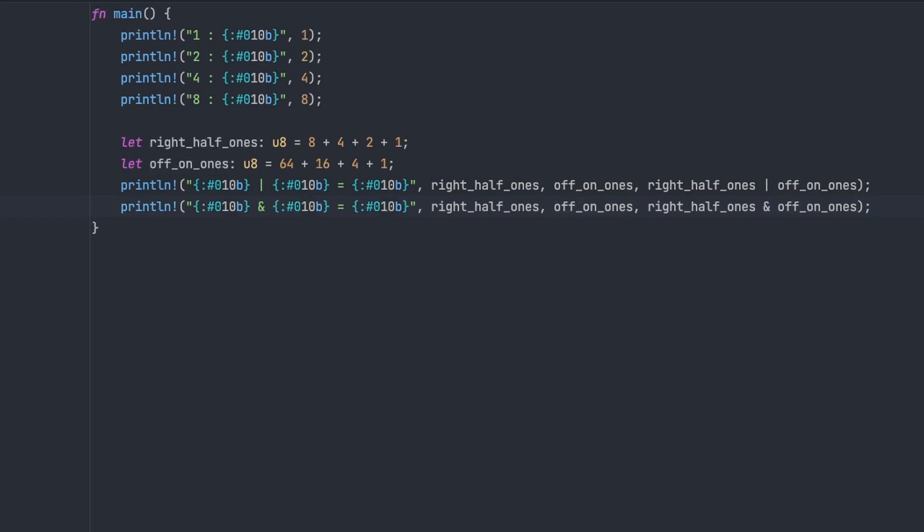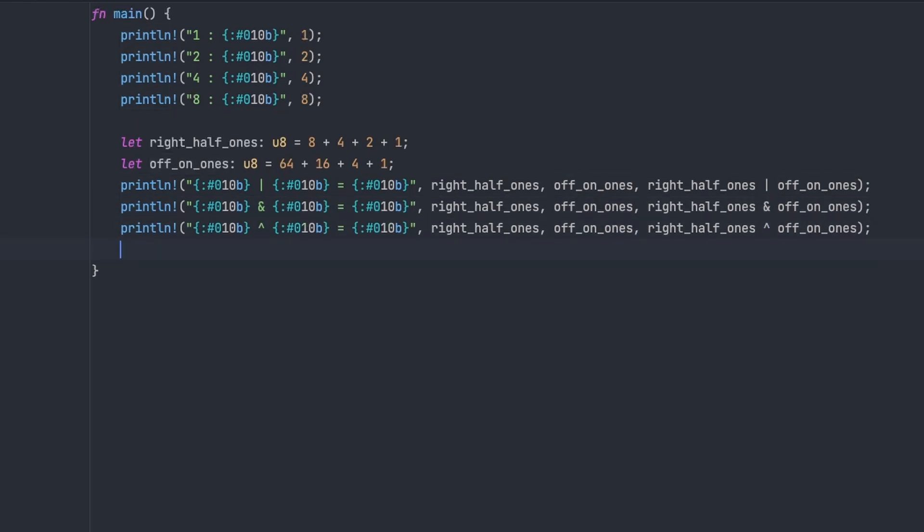The next one doesn't have a boolean logic equivalent as a single operator in Rust, you have to construct it from other operators. And this is the XOR, or the exclusive OR. So this is very similar to the OR,